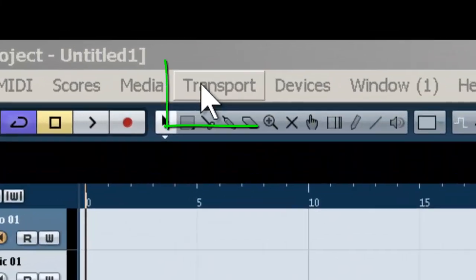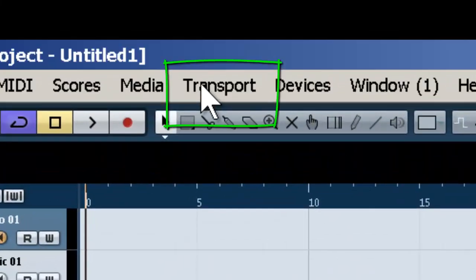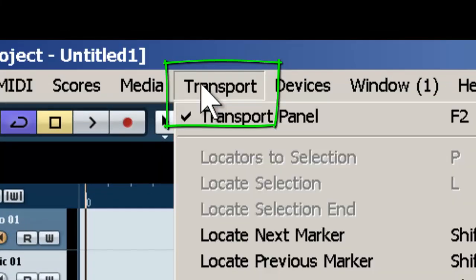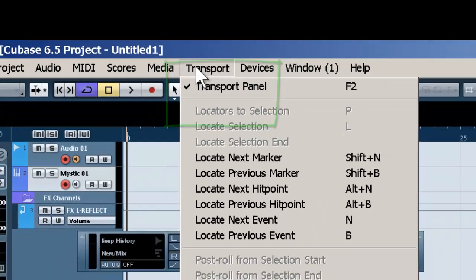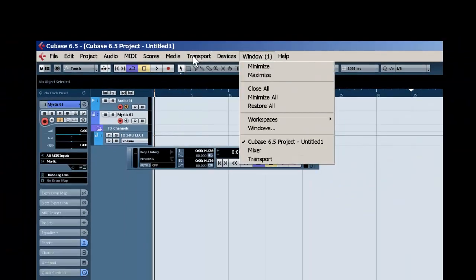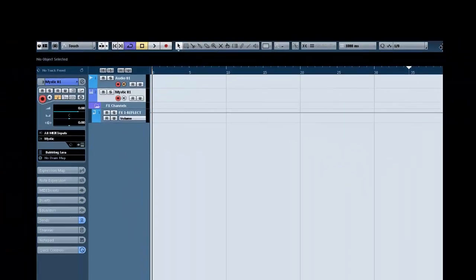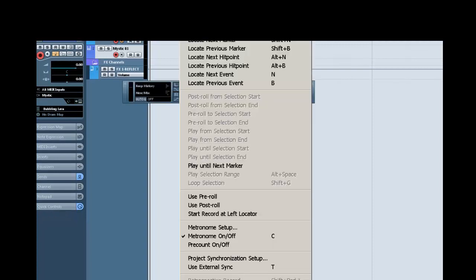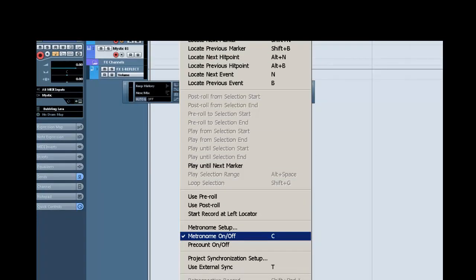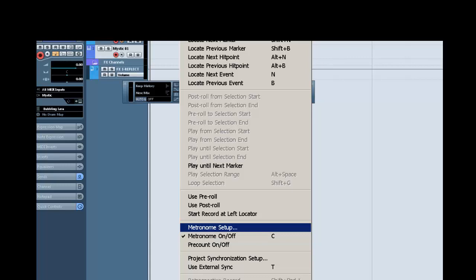So go up to transport, left click, and you might not be able to see that. Let's move down. Once again, left clicking on transport, going down to, here we go, metronome.